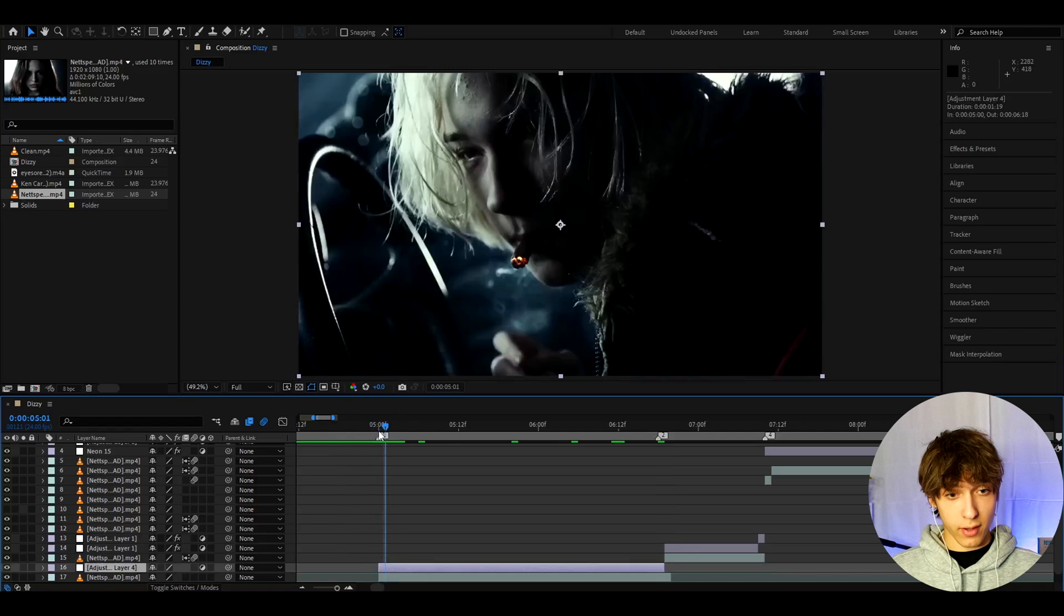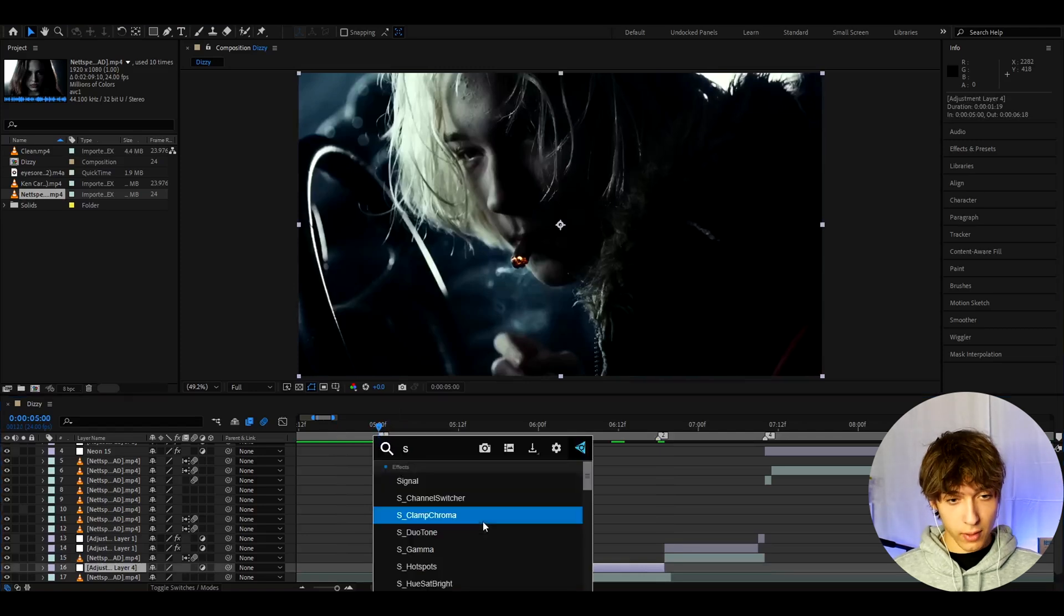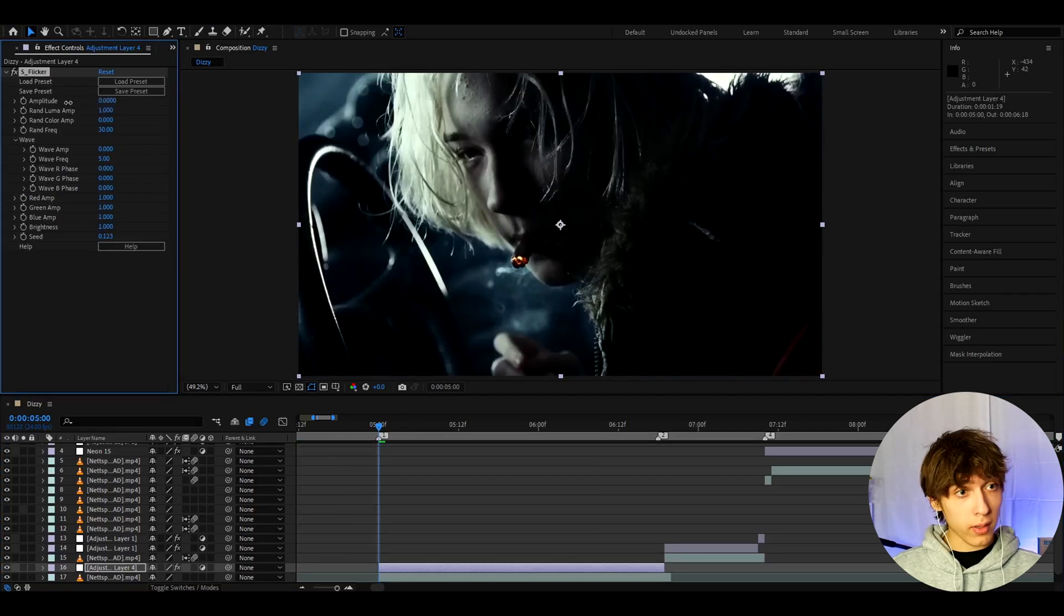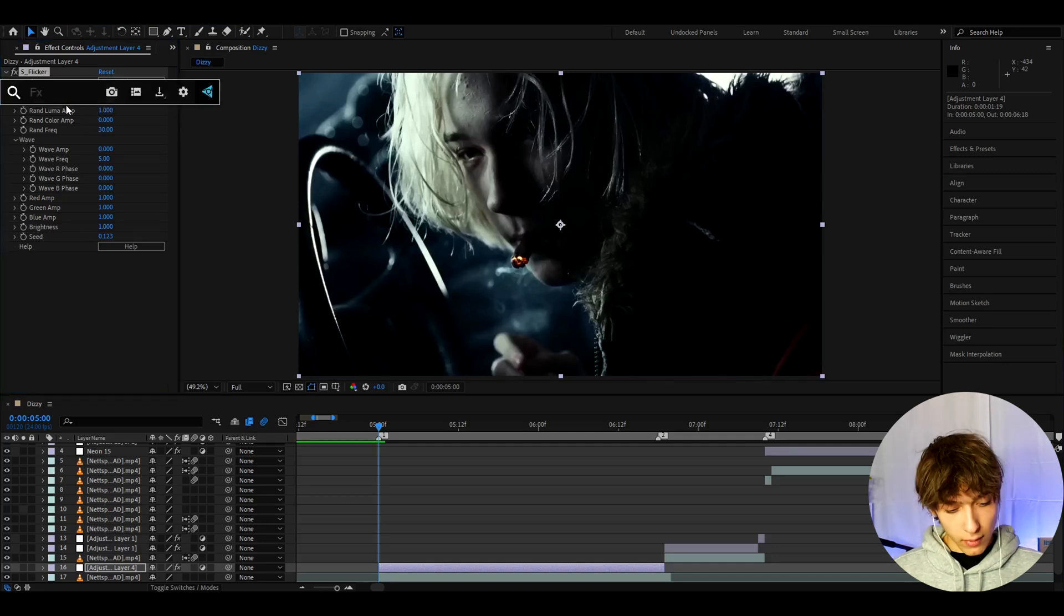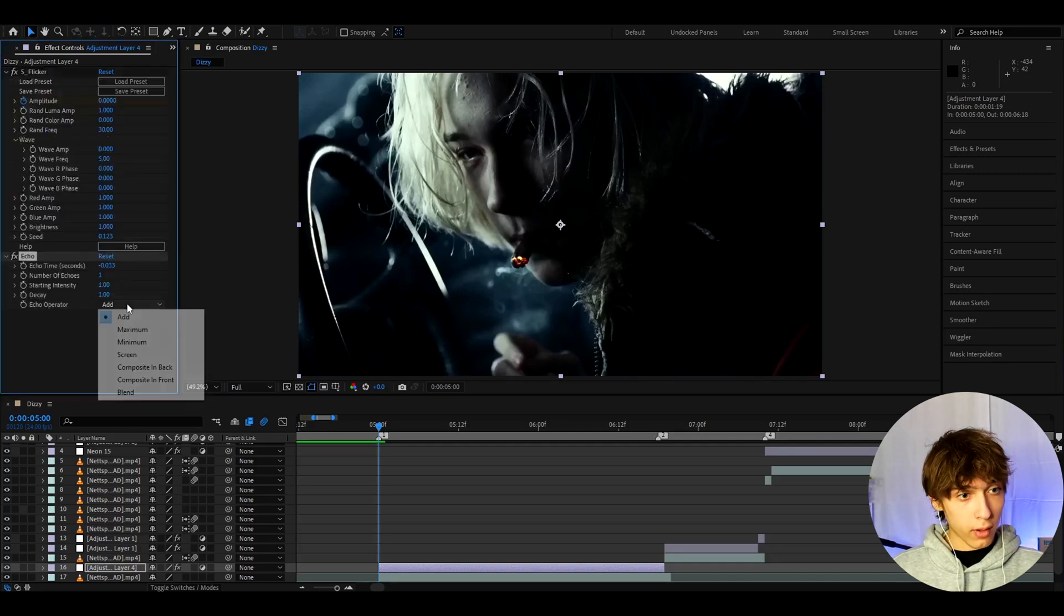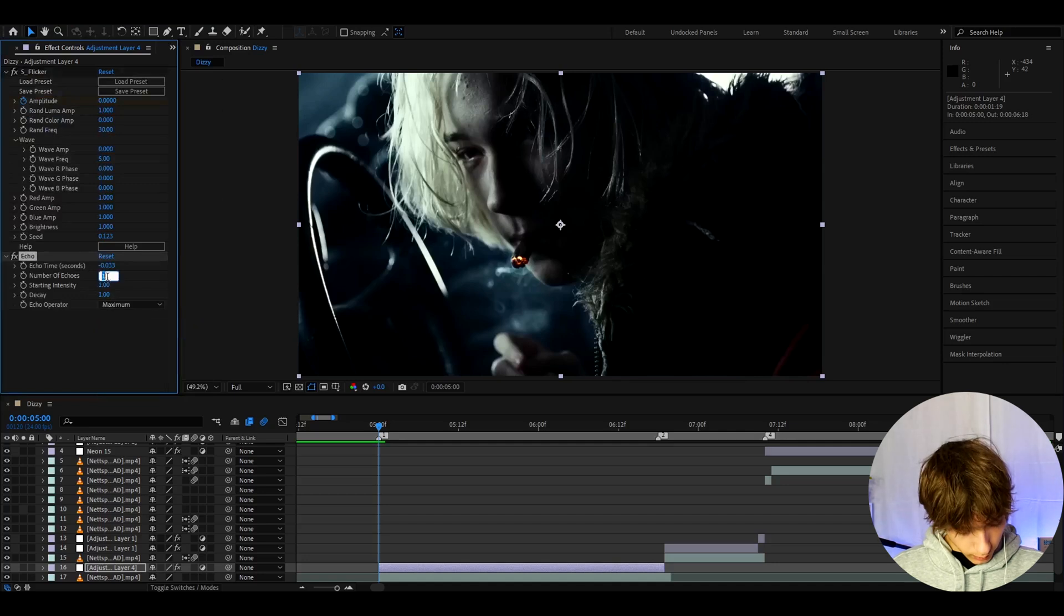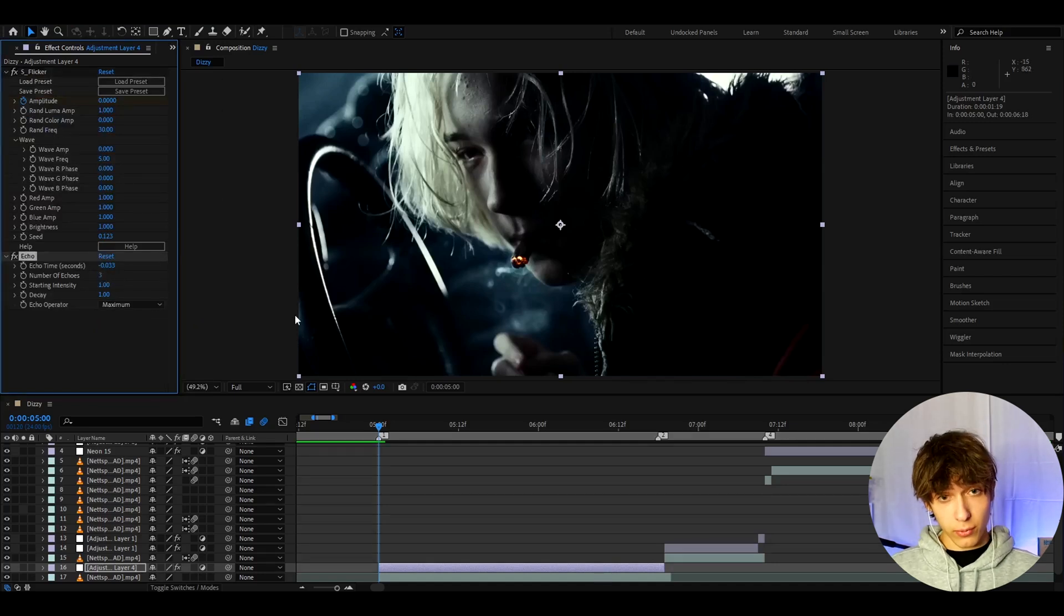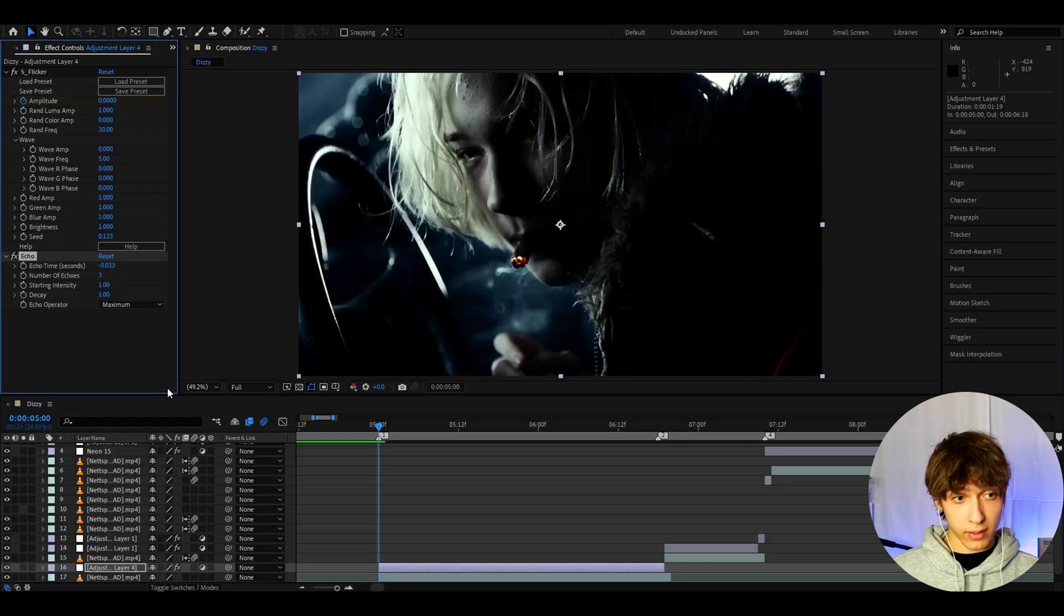Now we can start adding the effects. So the first effect I like to add is S-Flicker. I'm gonna make the amplitude to 0 at the start. I'm gonna keyframe the amplitude here. And now let's add echo. Here I like to make the echo operator to maximum, number of echoes to 3. By the way, you don't really even need echo. This is a very optional effect sometimes.